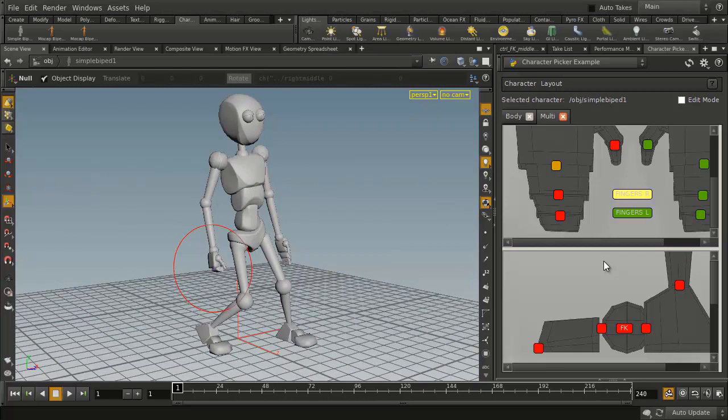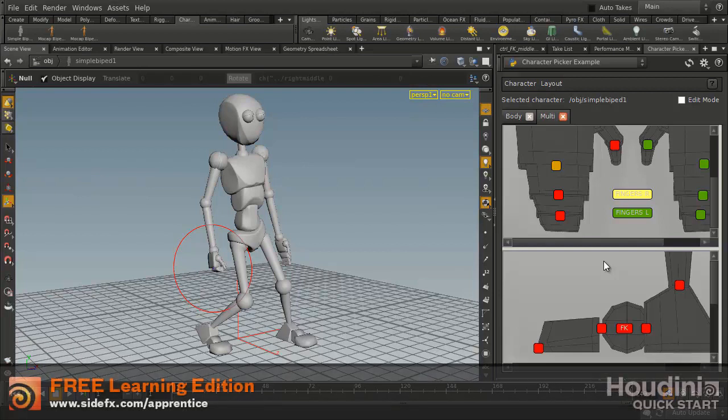This panel is actually available as an example of the kind of panels that you can do using the new Python controls in Houdini, but for people animating characters it is a ready-to-go and usable tool.